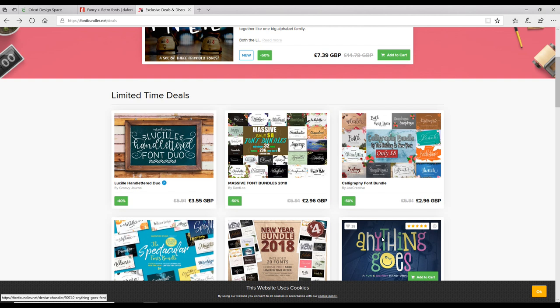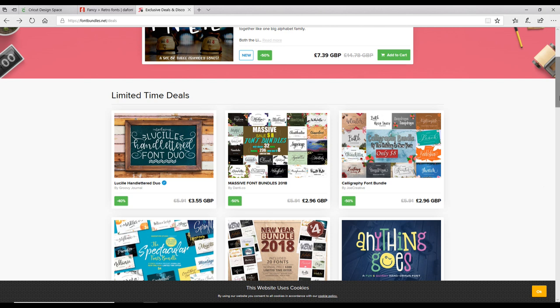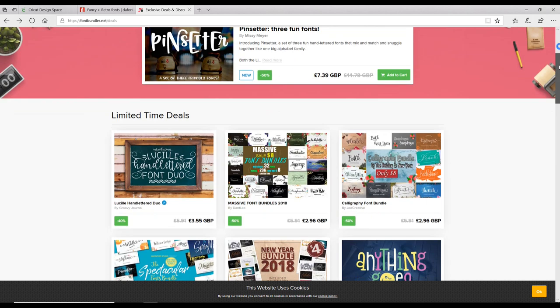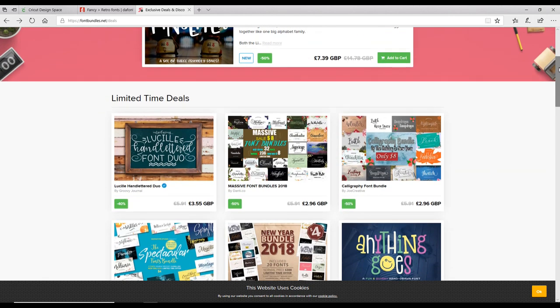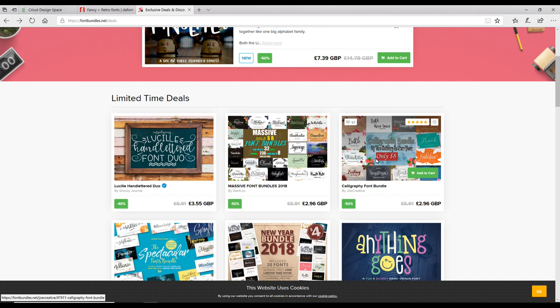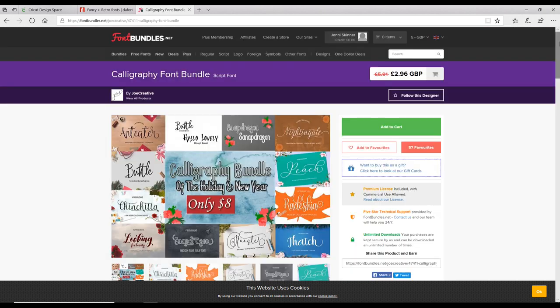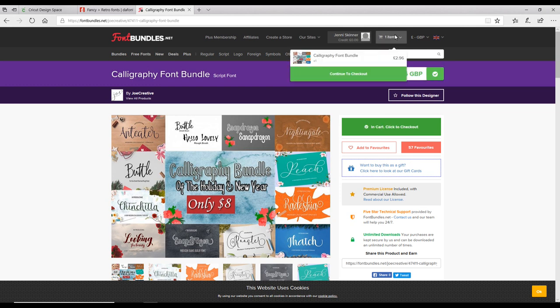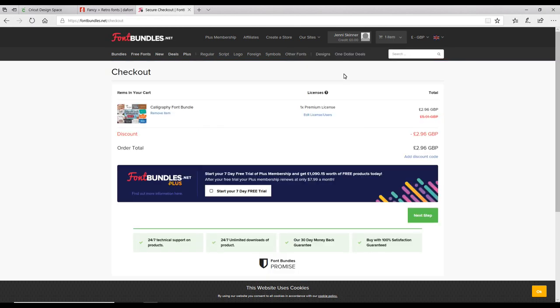Here we are on fontbundles.net. This is a fantastic site—there are some brilliant bundles on here. They also do free fonts and individual paid fonts. I've seen this font bundle which is two pounds ninety-six. All I'm going to do is click on it. It will ask me to add it to my cart, which I'm going to do. Once it's in my cart, I can go to my checkout.